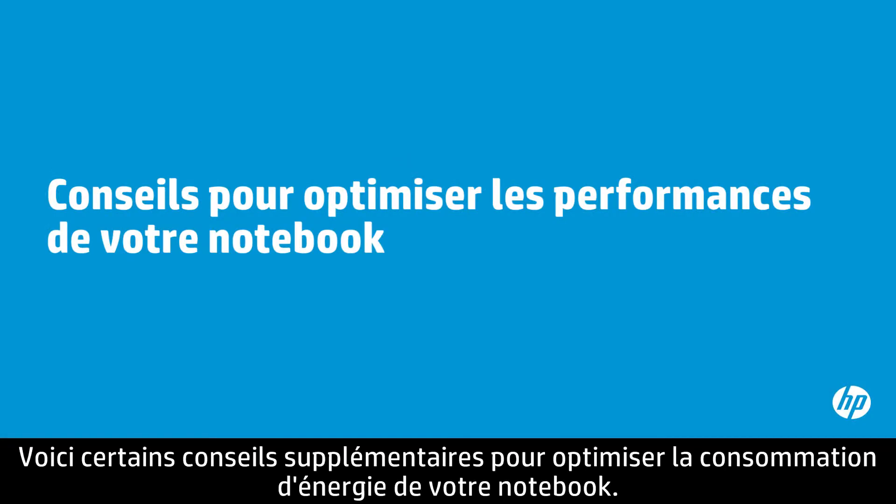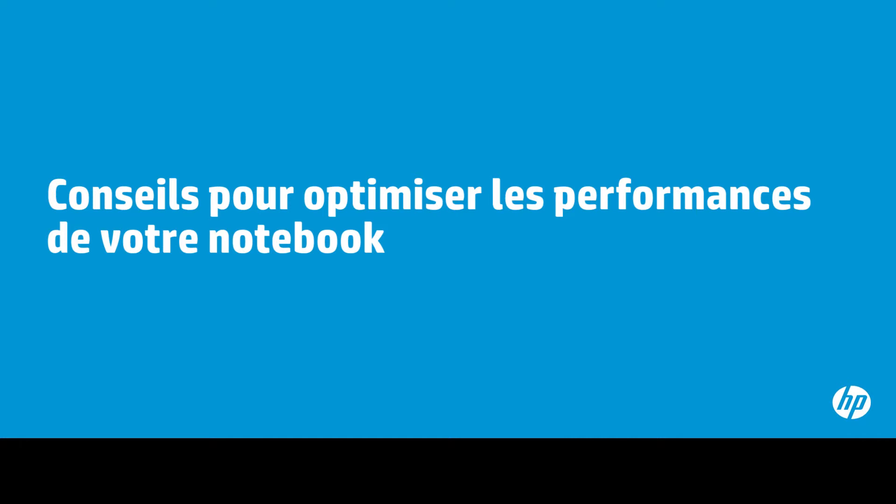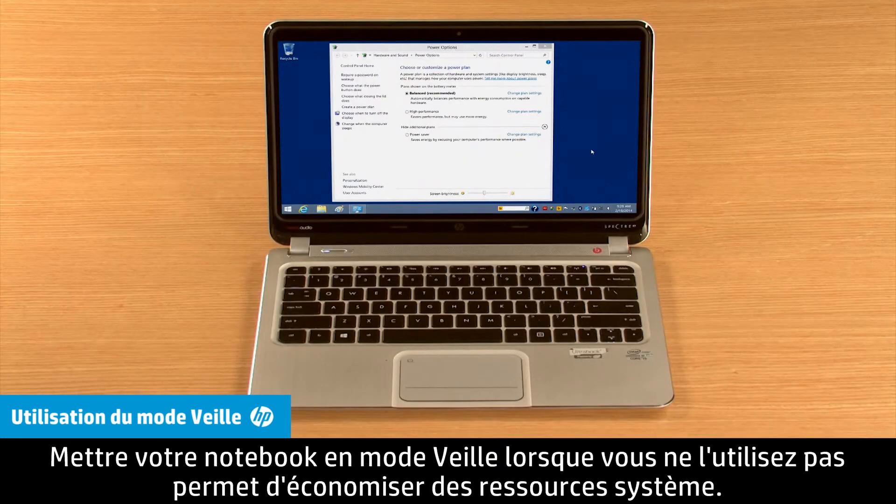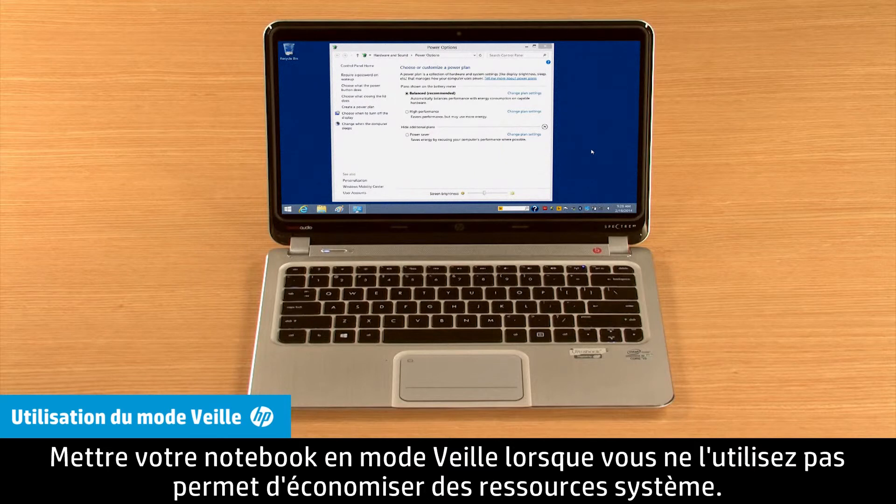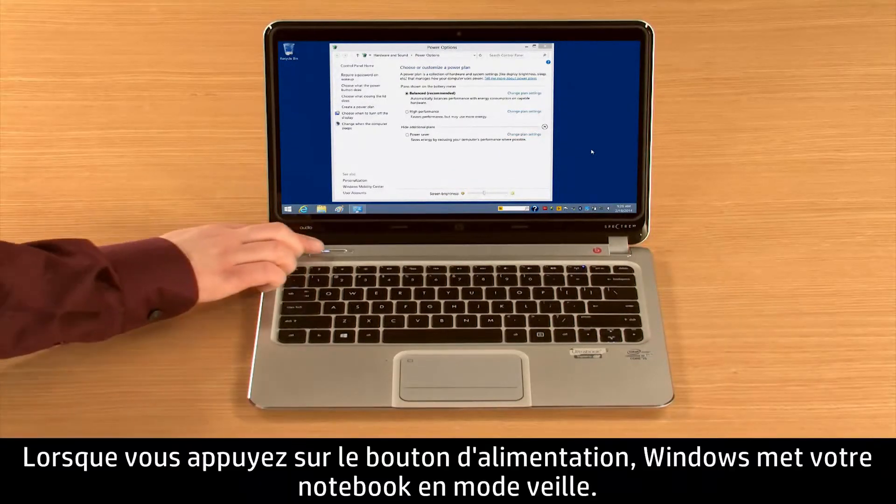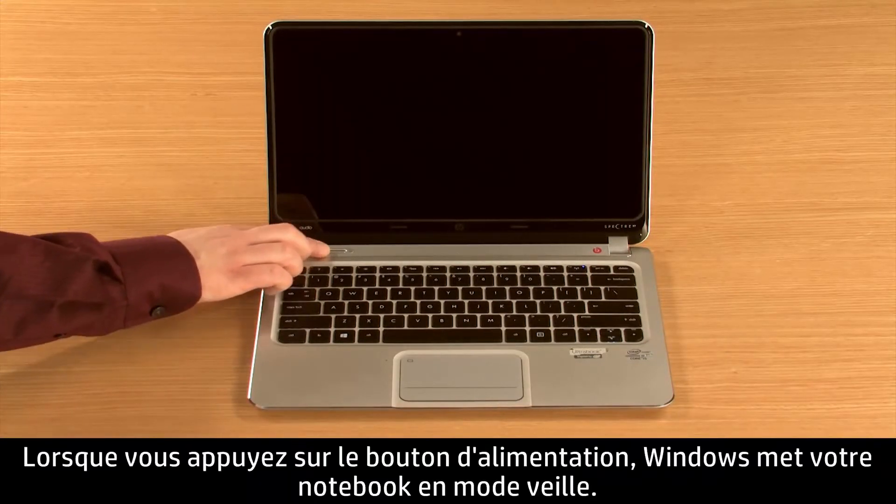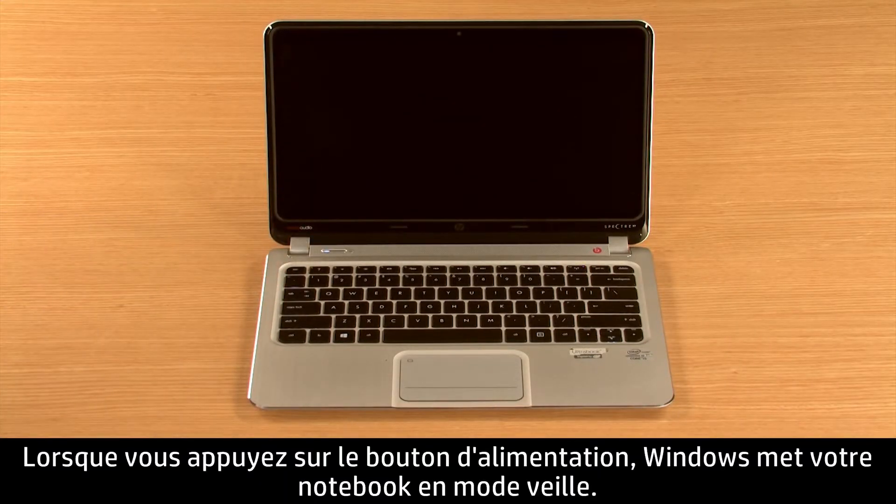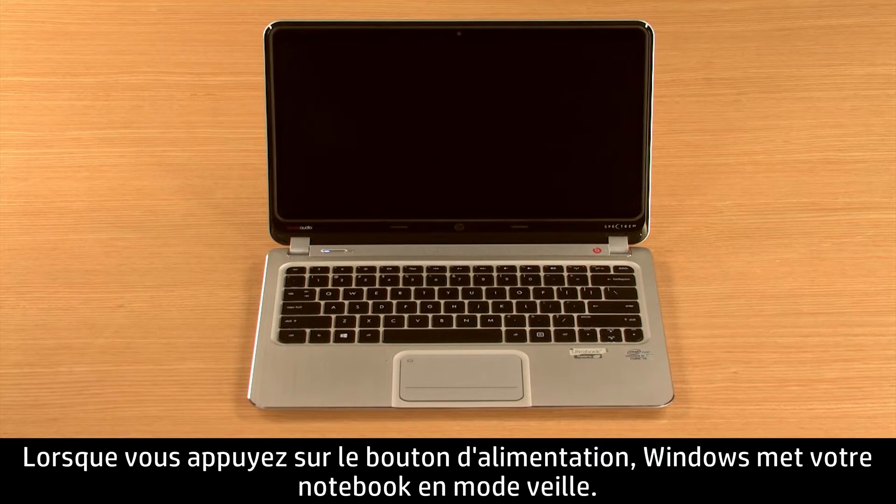Here are some additional tips for maximizing your notebook's power usage. Putting your notebook in sleep mode when you're not using it saves system resources. When you tap the Power button, by default Windows places your notebook in sleep mode.